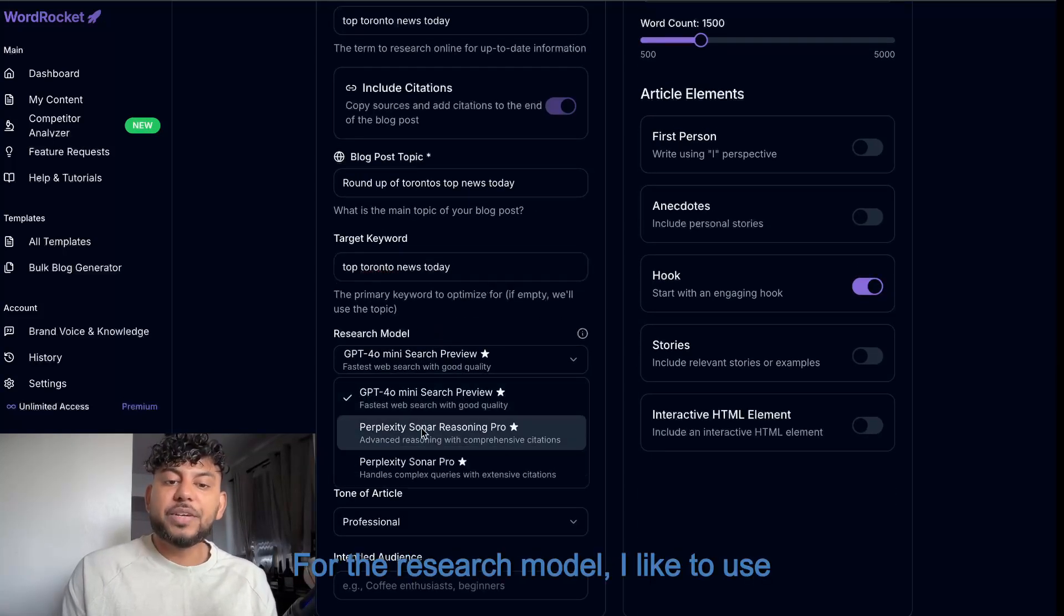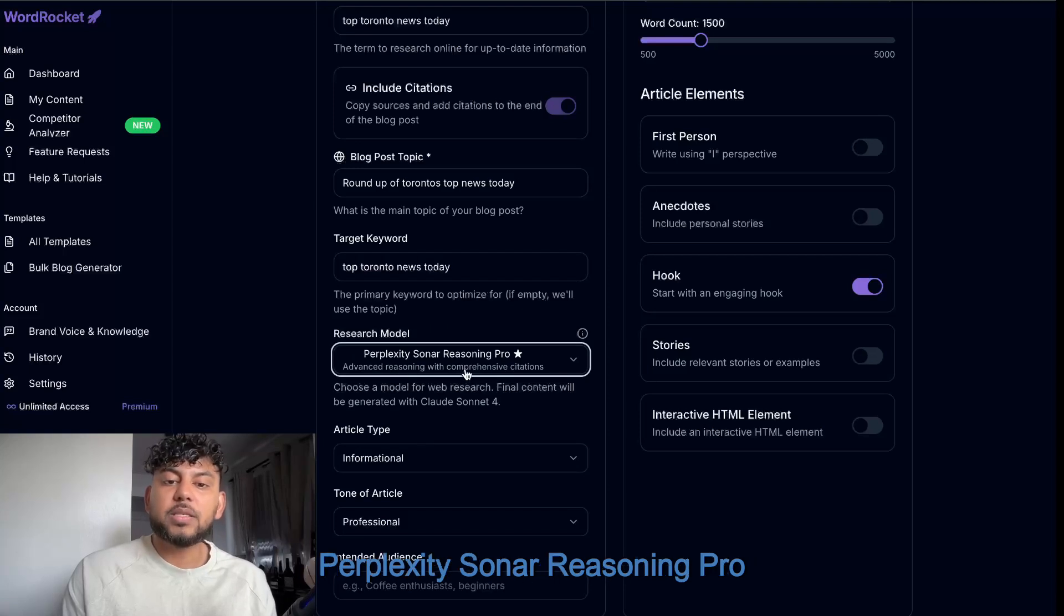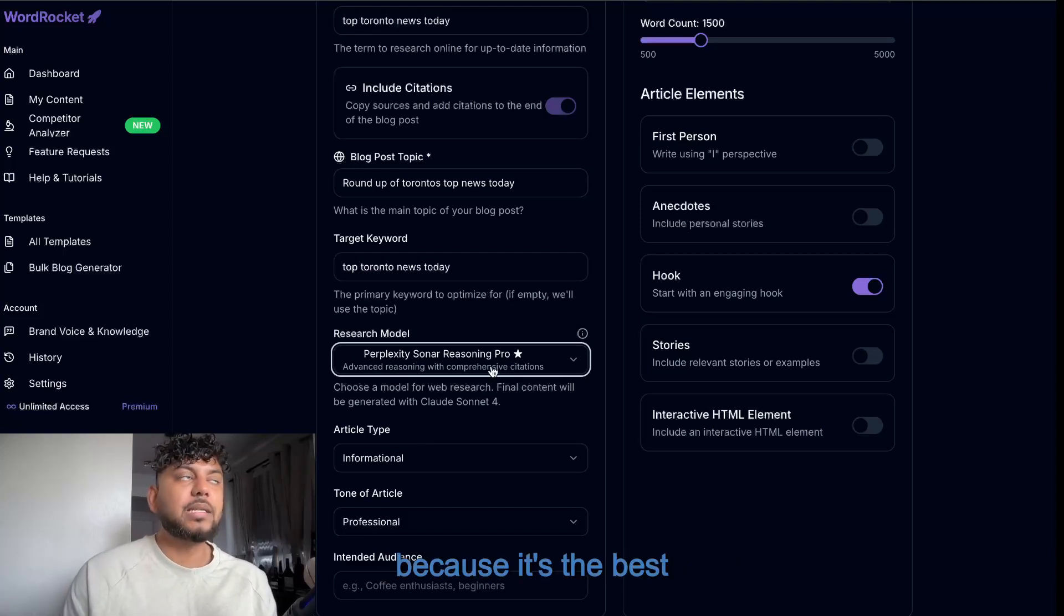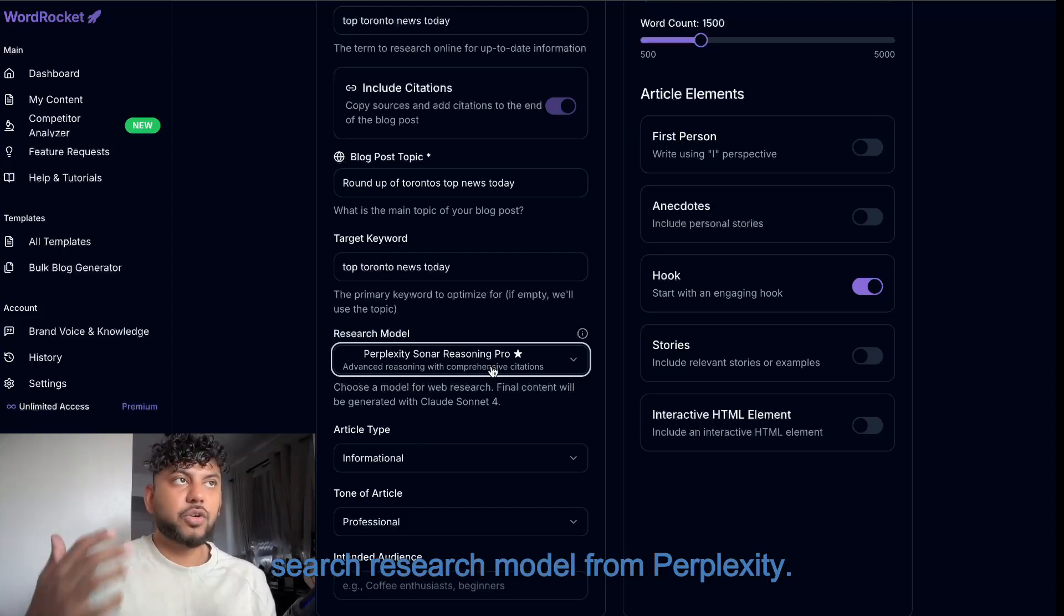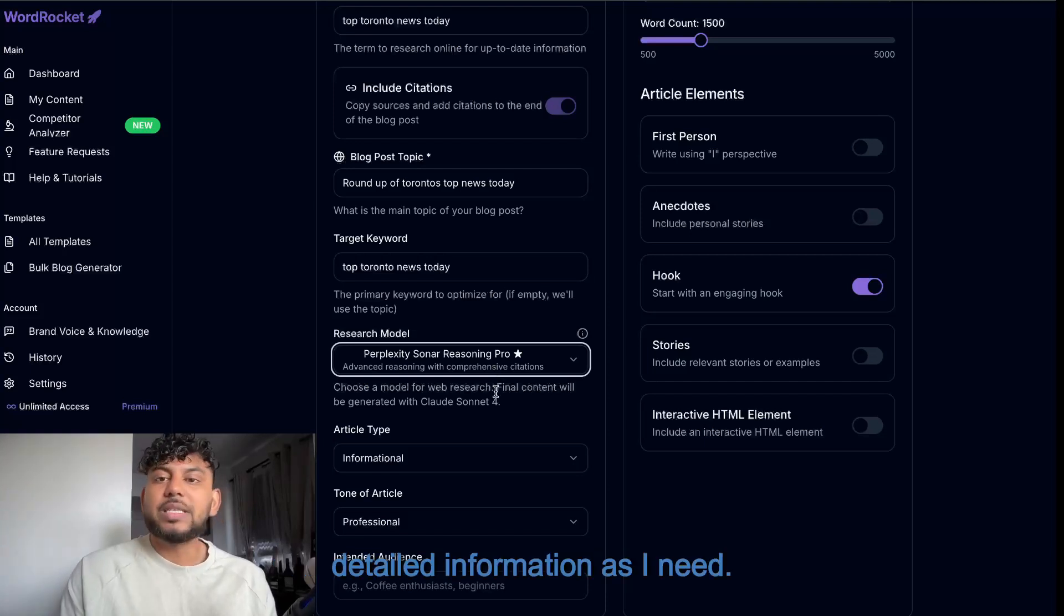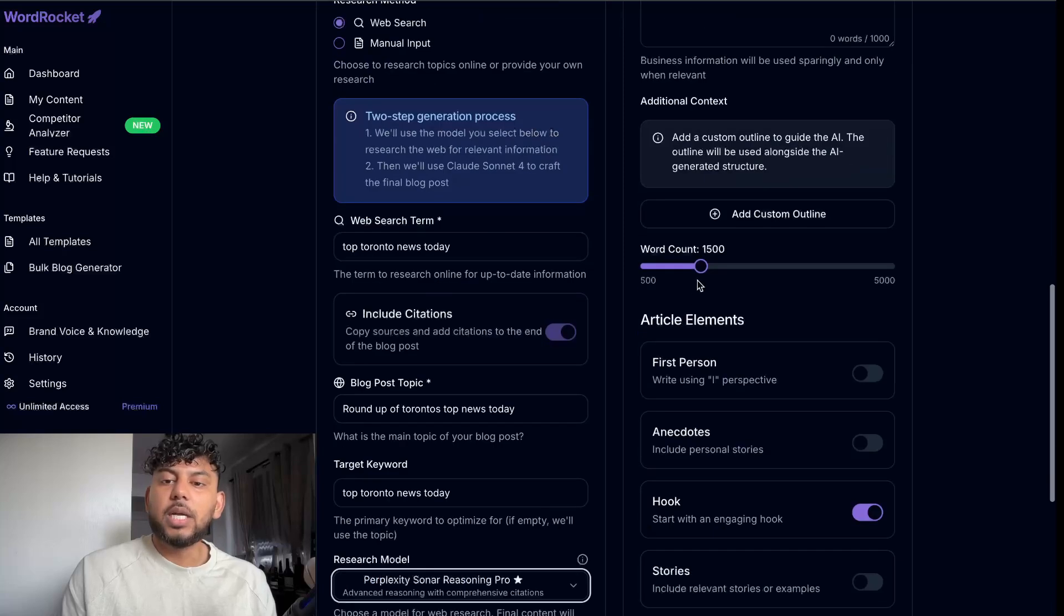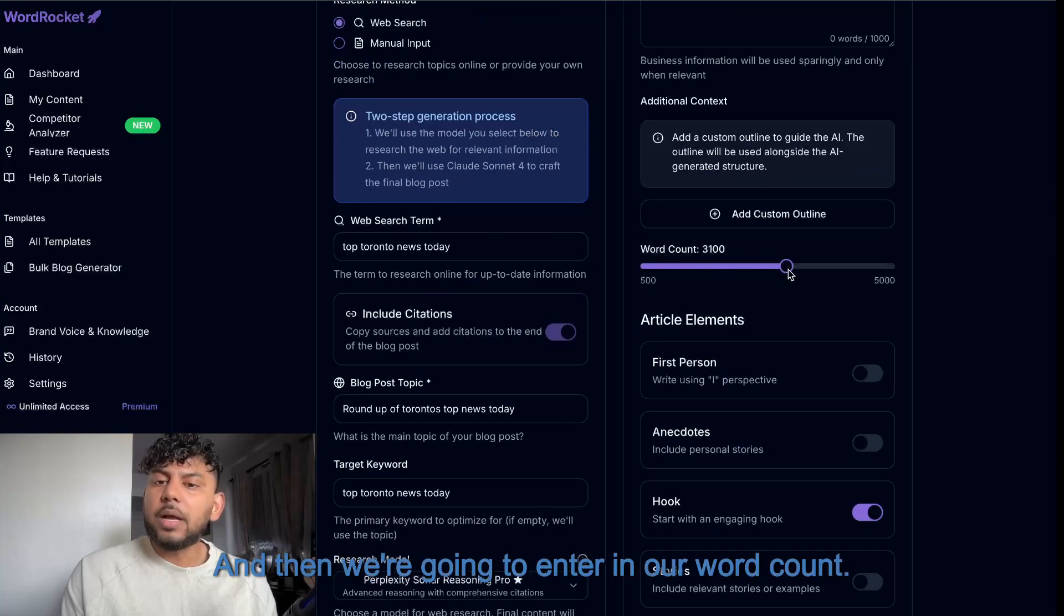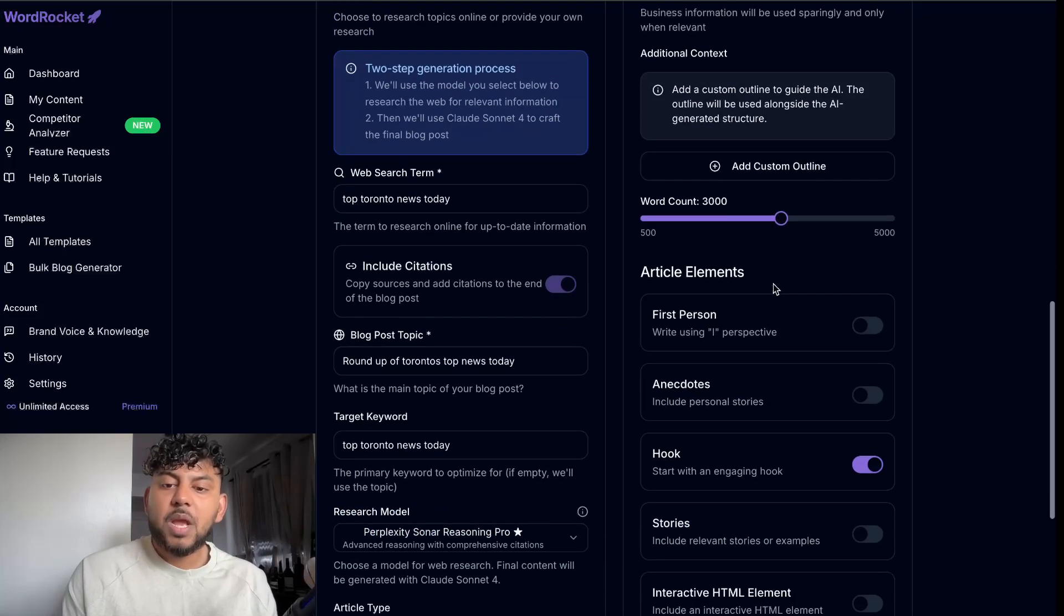For the research model, I like to use Perplexity Sonar Reasoning Pro because it's the best search research model from Perplexity, and I find that it's able to get as much detailed information as I need. And then we're going to enter in our word count. Let's go for 3,000 words.